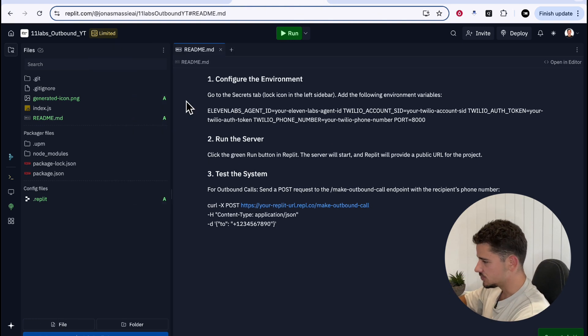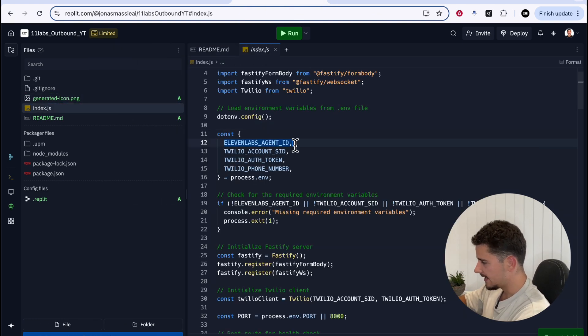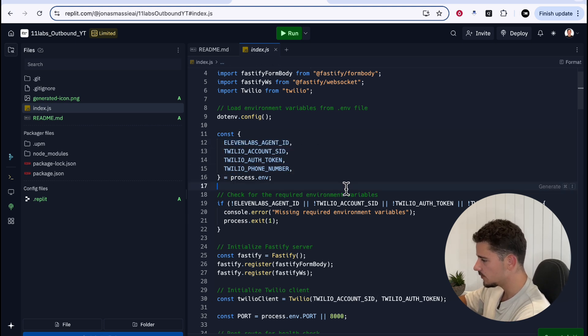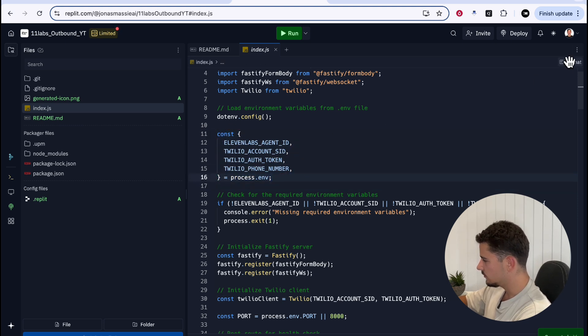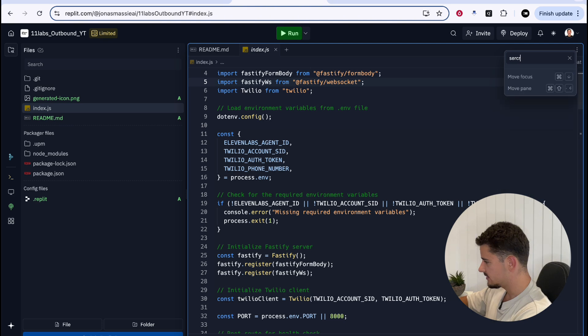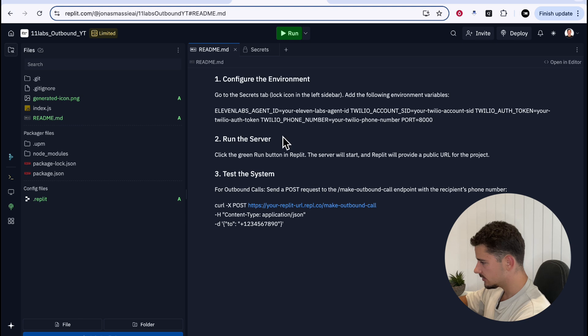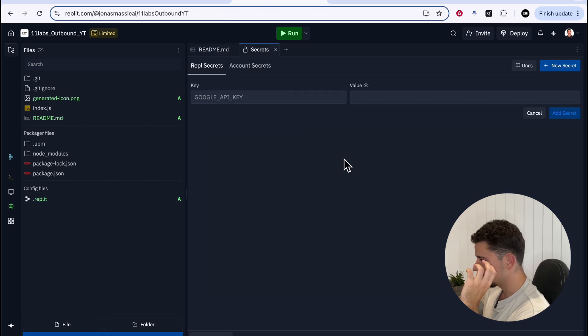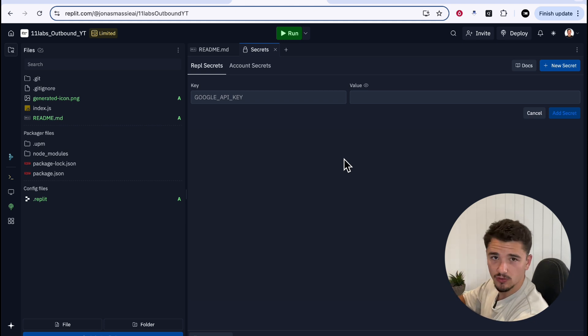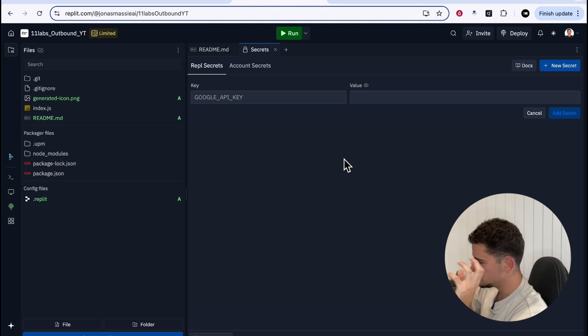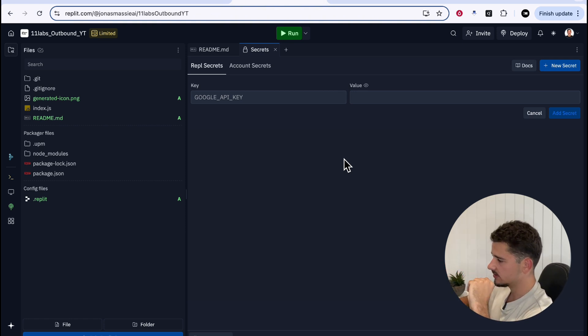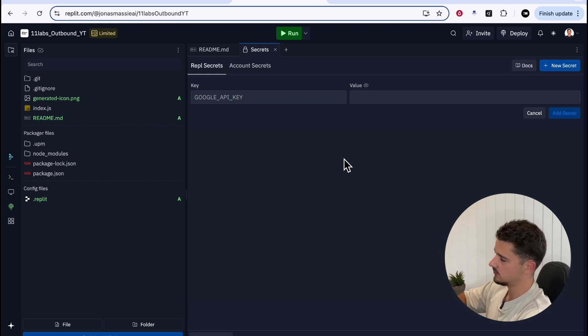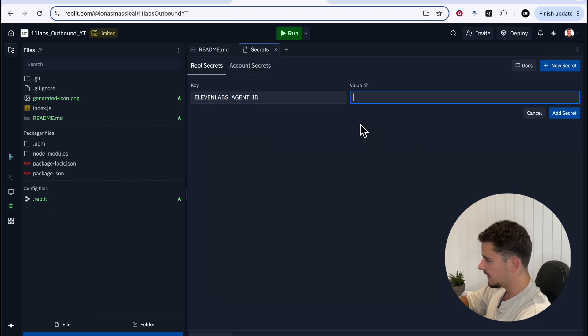As the readme suggests, we need to configure our environment variables first, and to do that, we need to add secrets. To run this script, we require our 11 labs agent ID, Twilio account SID, auth token, and a Twilio phone number. We can add these environment variables by going to the dots here, and we'll search secrets if I can spell, and we'll add a new secret with the first one going to be our 11 labs agent ID. This makes it so our server, which will initiate calls via Twilio, knows what 11 labs agents to use, and therefore get the web socket streaming audio data, and then pass that along to our Twilio call.